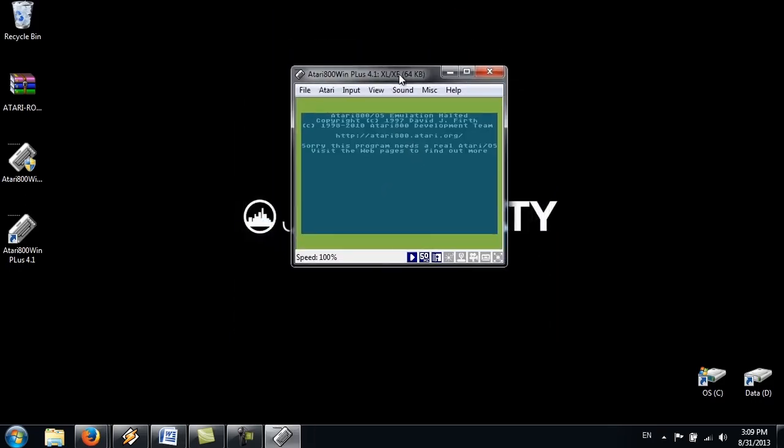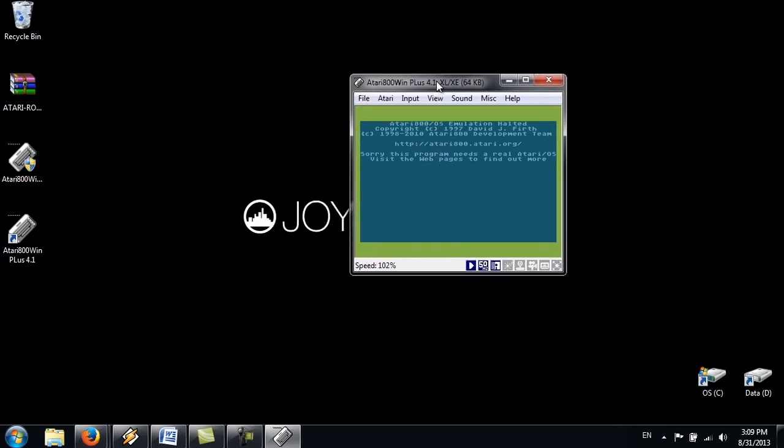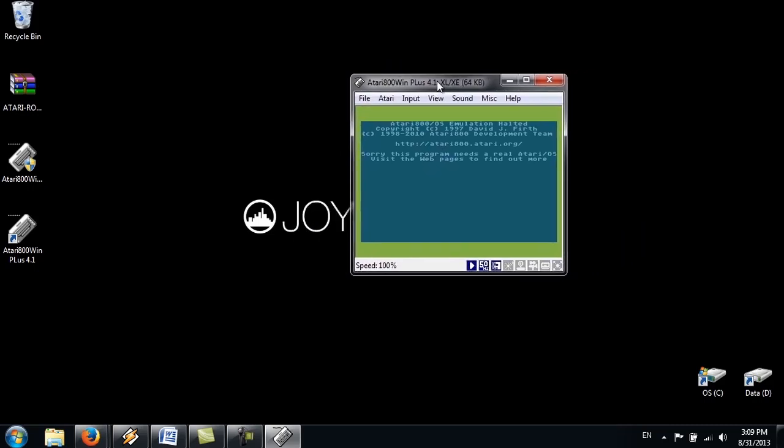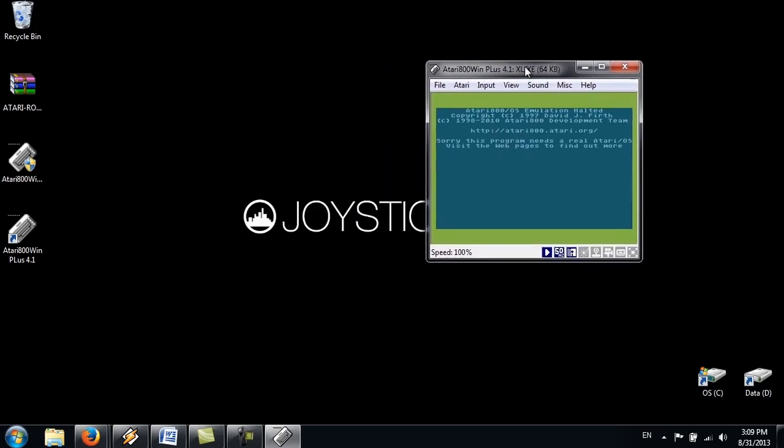So the emulator has started, but there's no ROM files. So the first thing you want to do, put the ROM files in here.